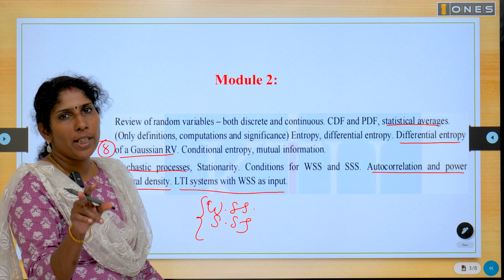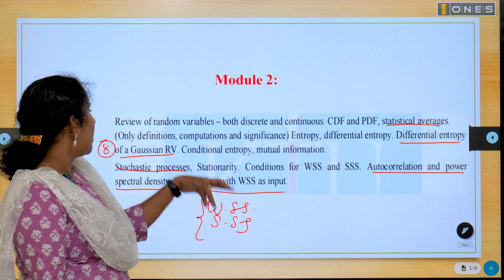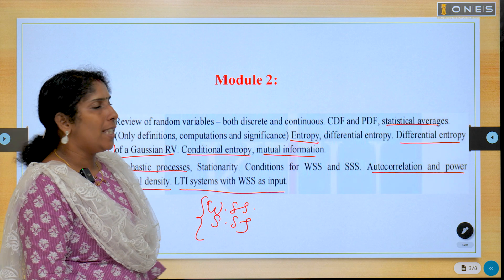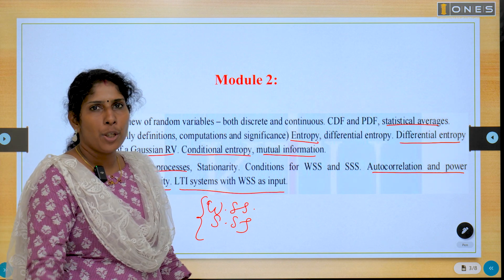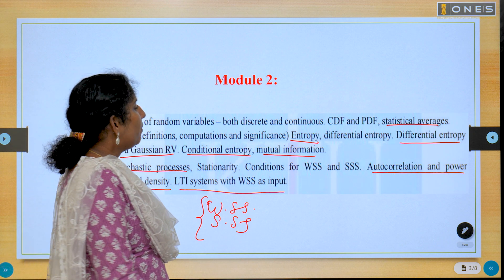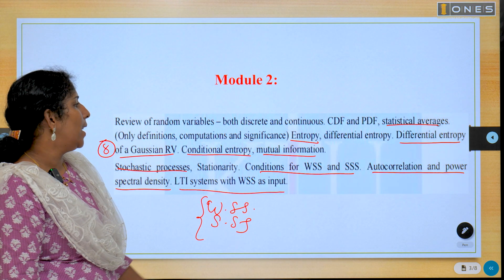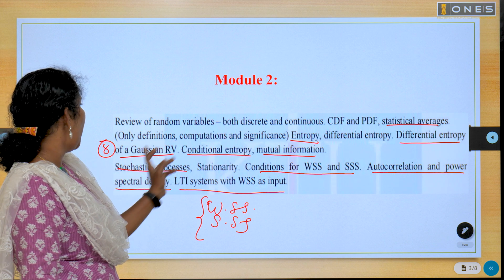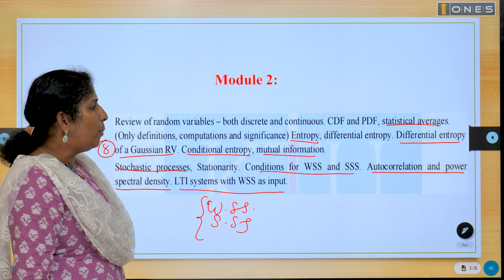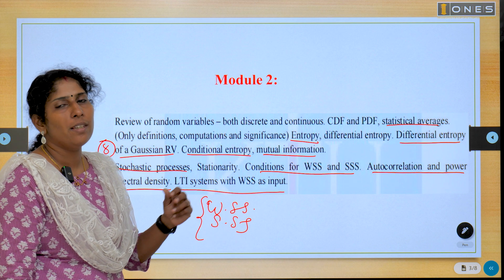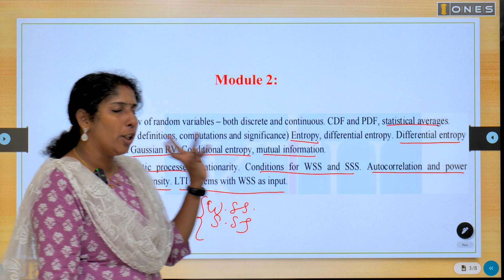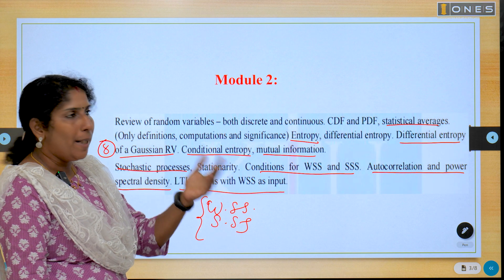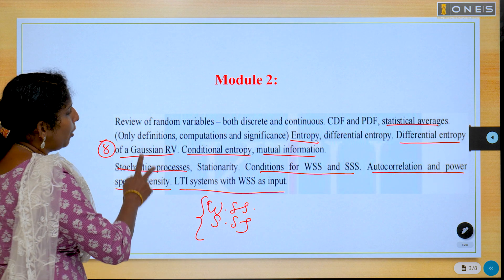Also CDF and PDF. From last year: conditional entropy and mutual information. Entropy is a problem — what is entropy? Calculate the entropy of a given question. What are the conditions of WSS and SSS? How to differentiate between WSS and SSS? You can also be asked about differential entropy of Gaussian random variables. Explain the autocorrelation function and its properties, and power spectral density and its properties — very very important. CDF, PDF, and entropy are important five-mark, three-mark, or ten-mark questions.